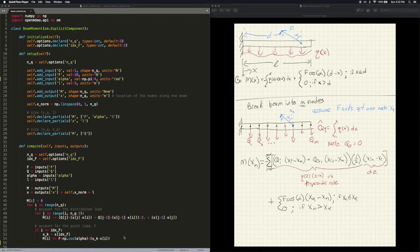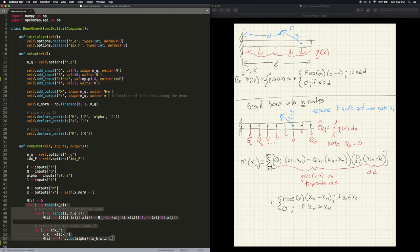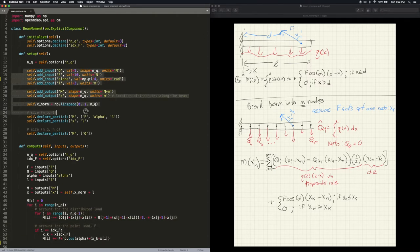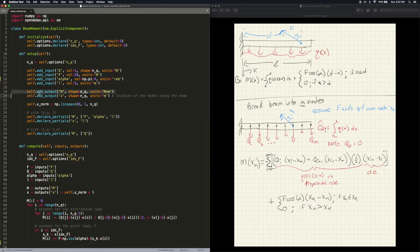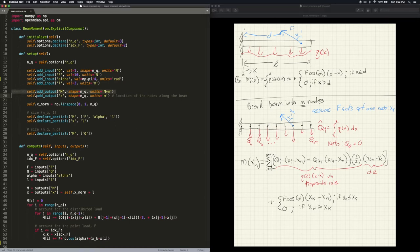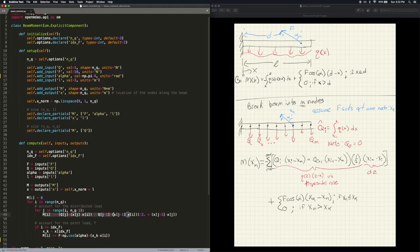I've pre-written the OpenMDAO component that matches the theory. Inside this double for loop is the analysis itself. Here's the IO declaration: inputs include the distributed load, the point load, the angle of the point load, and the length of the beam. There are two outputs: the bending moment measured at each point along the beam as an array, and the locations of the nodes as a function of the length input. One calculation matches the distributed load, and another computes the bending moment from the point load.